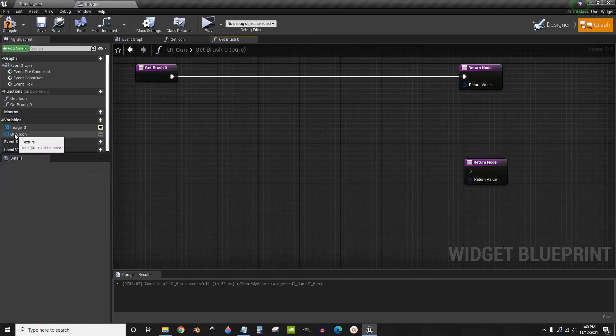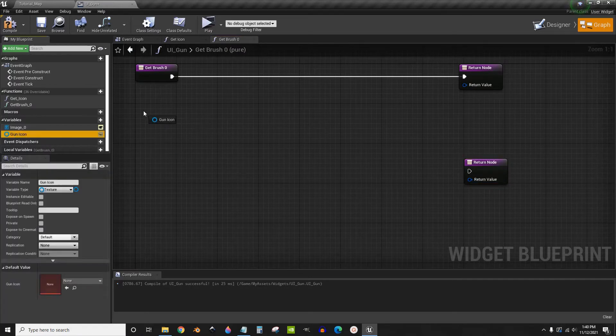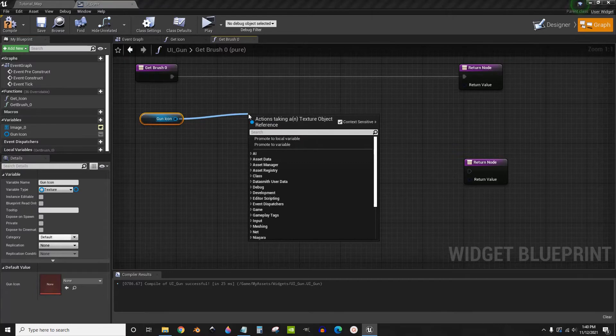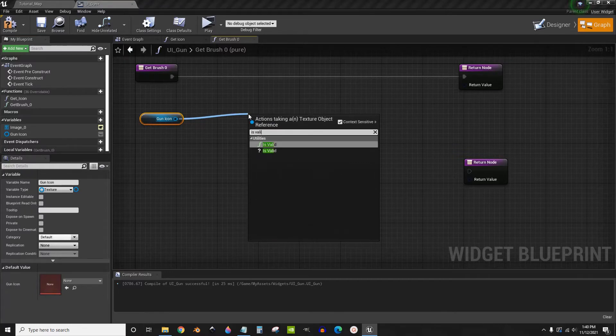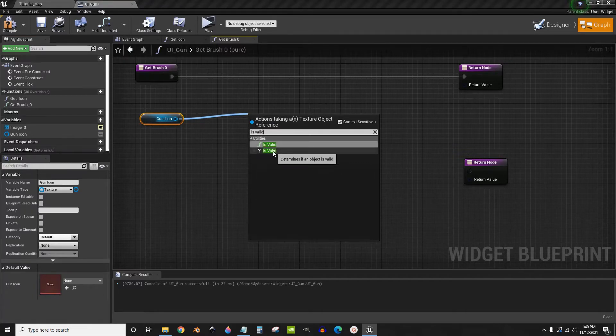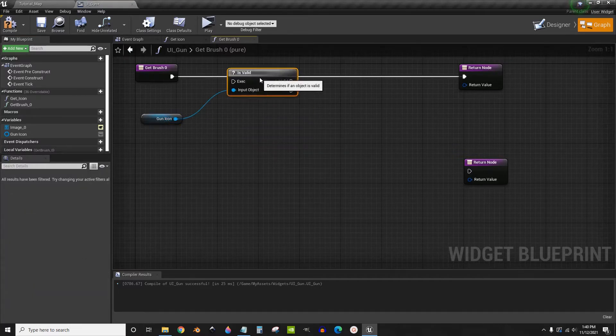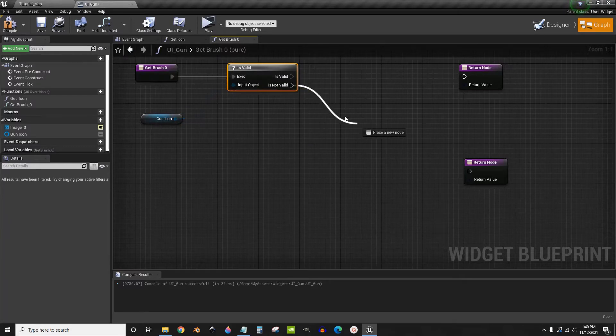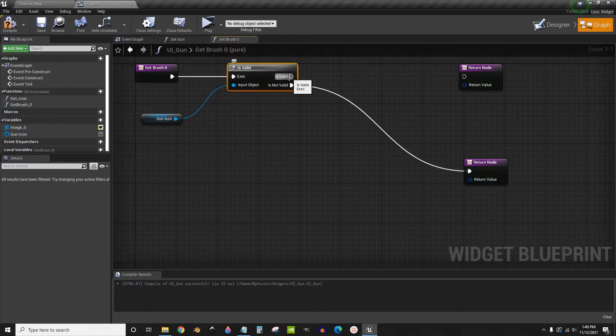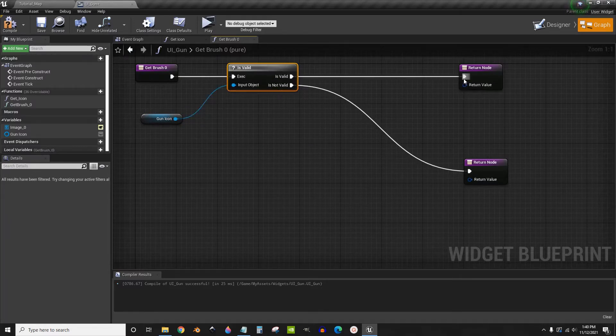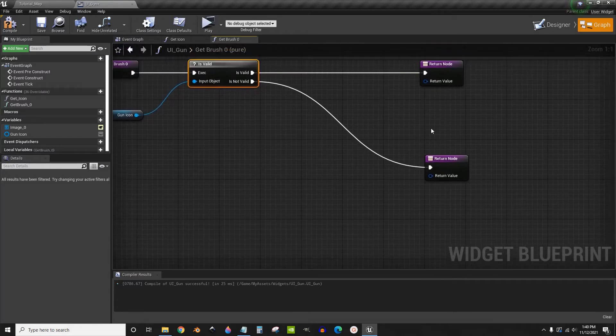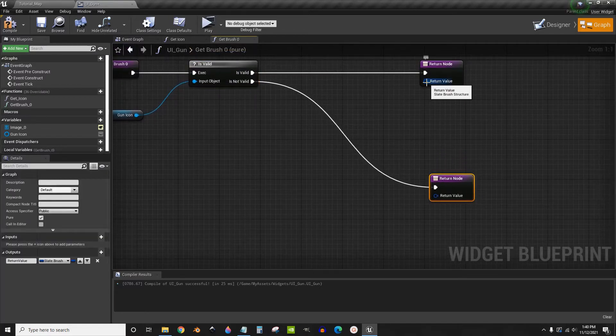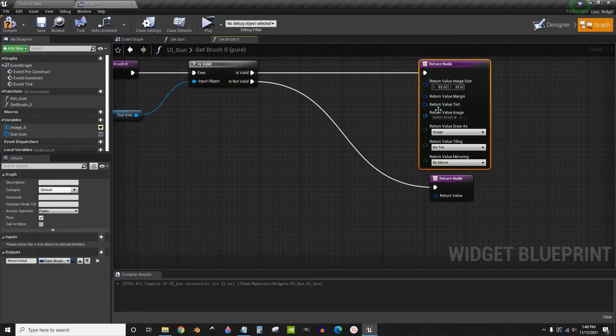So we're going to get that gun icon that we just made. We're going to get is valid. Make sure it's the function is valid. And drag them off into both return nodes. Now on both return nodes, click split struct pin.